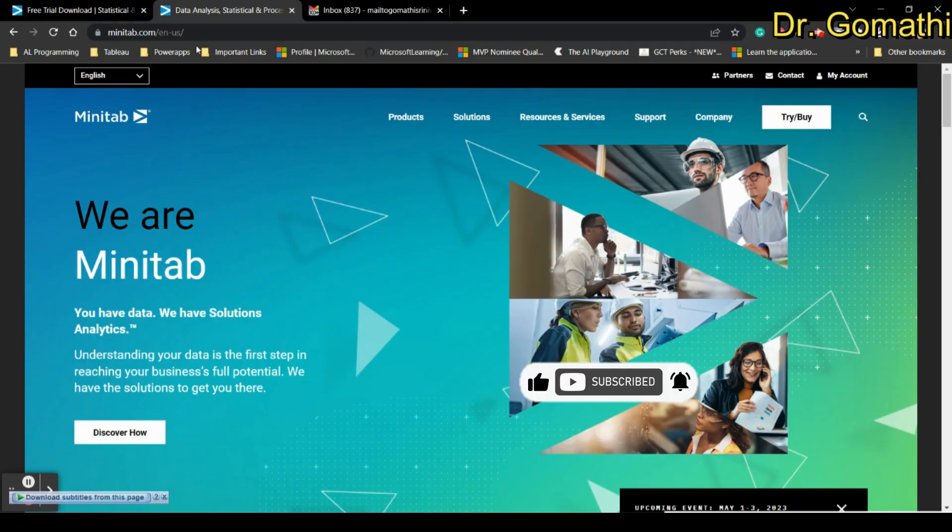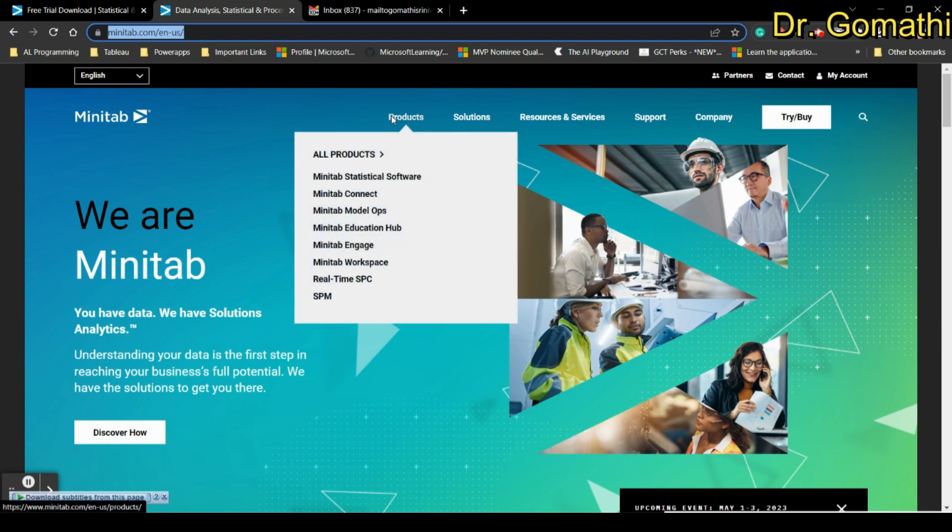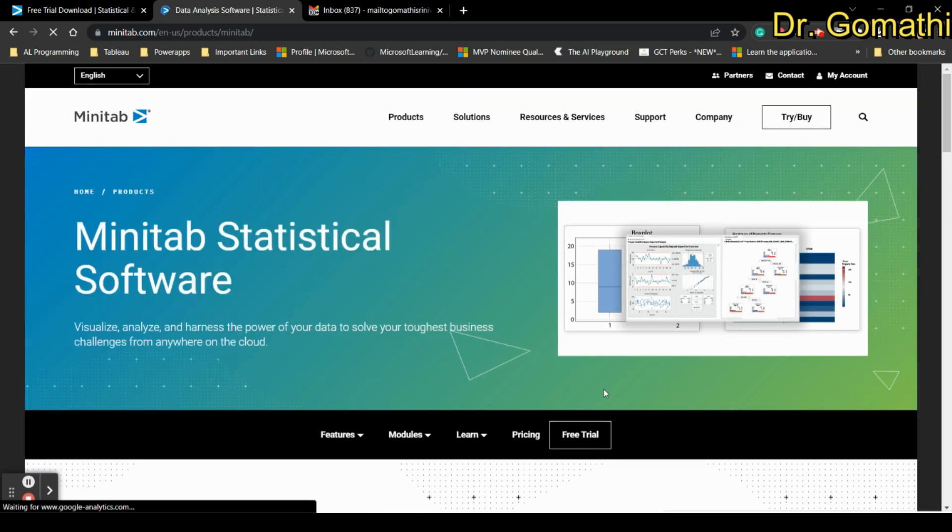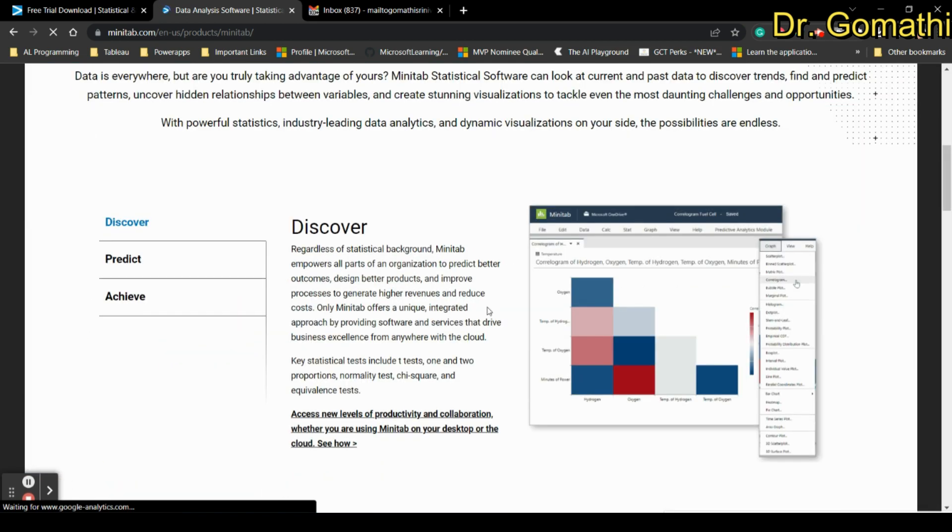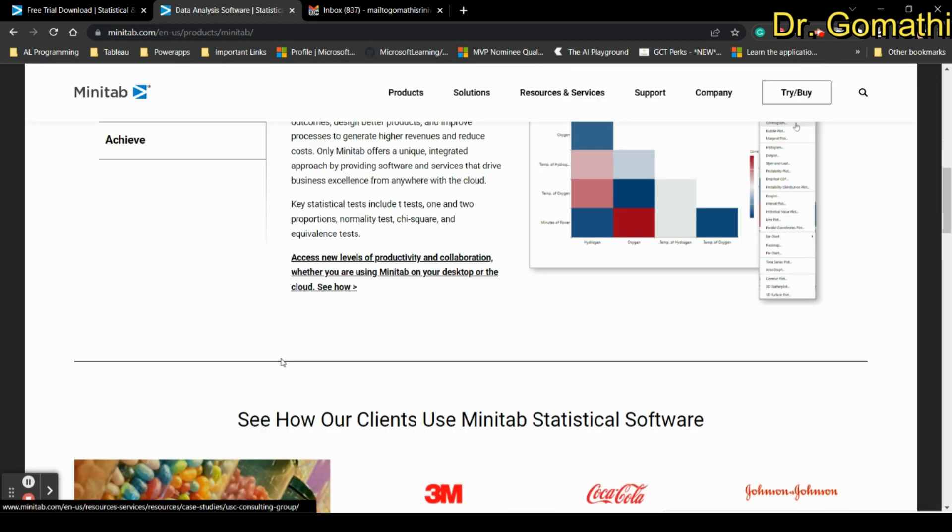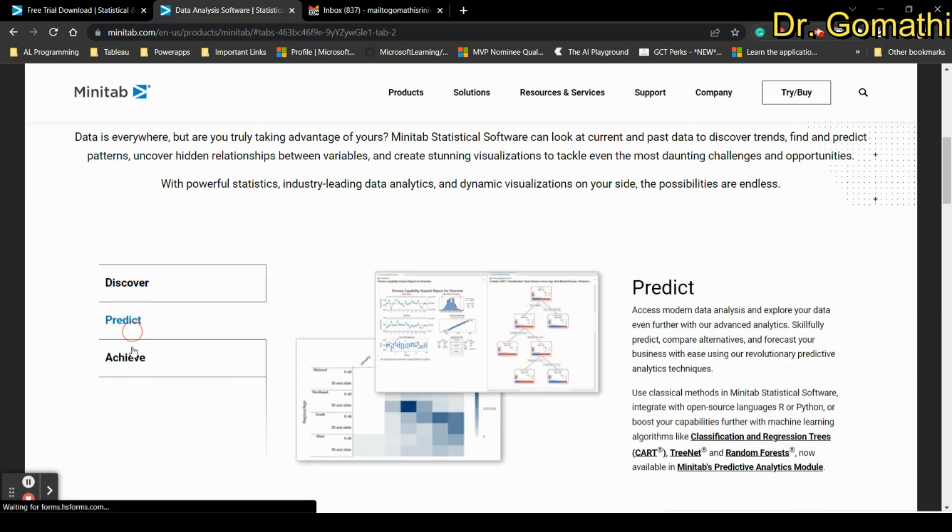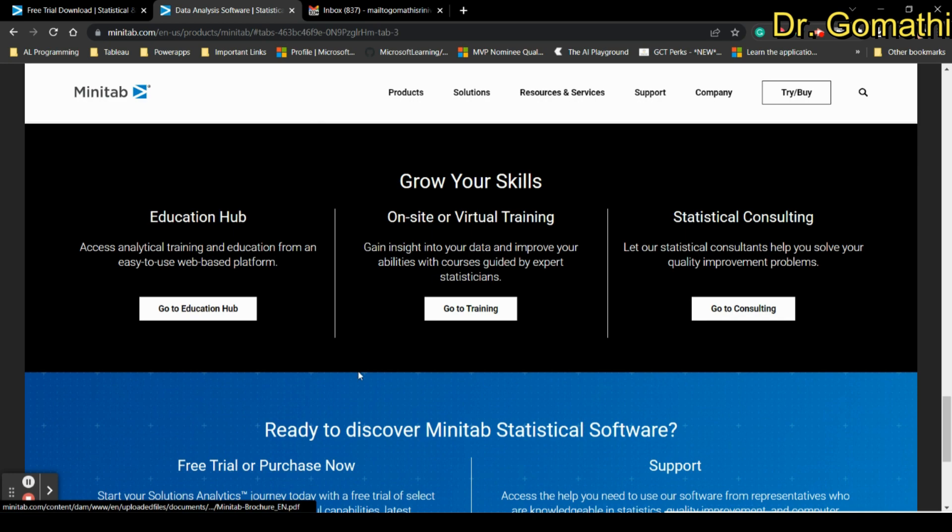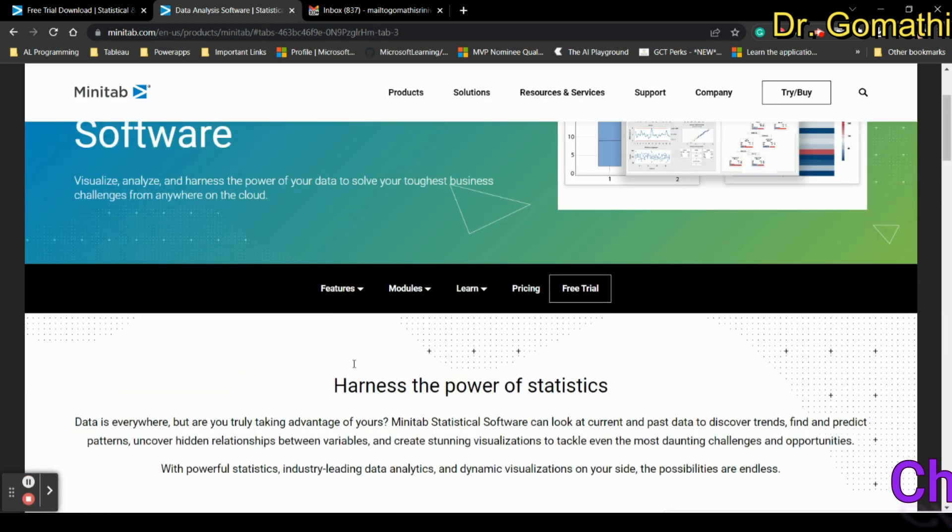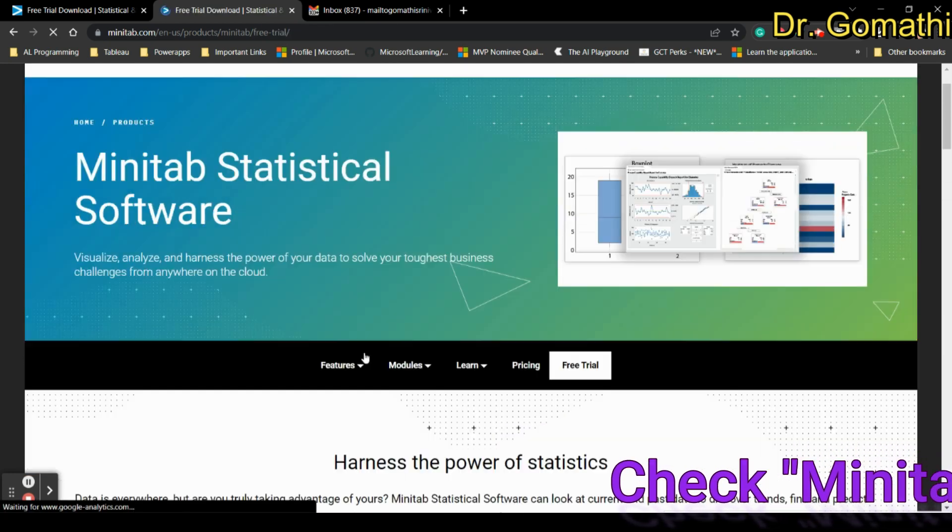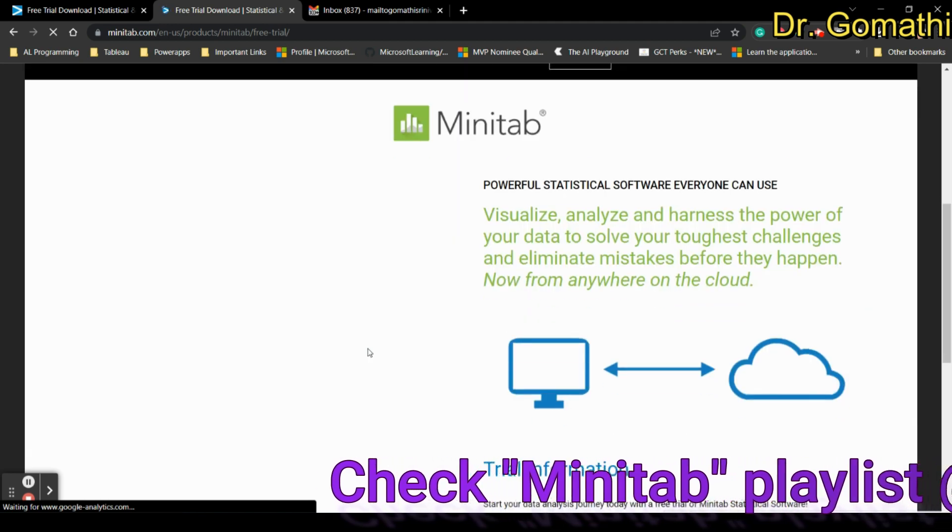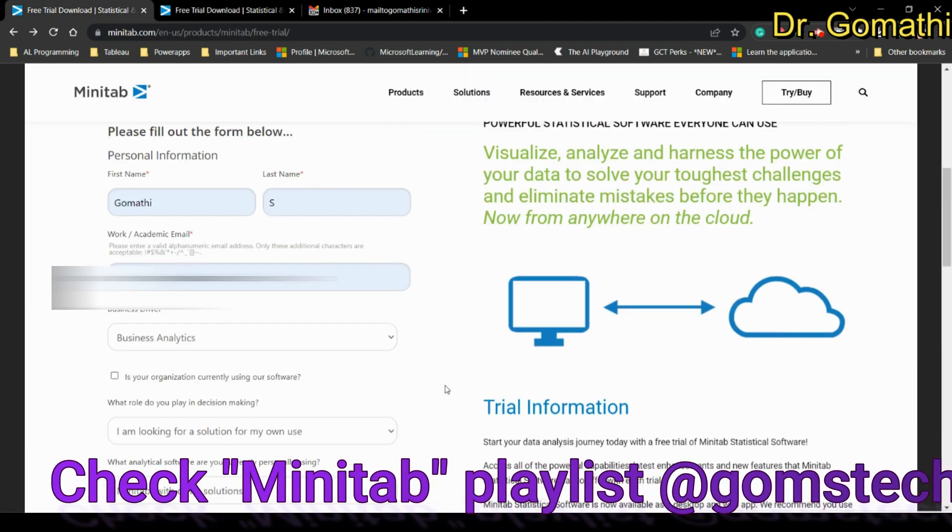Here you can see the Minitab link where you can find the option called products. Once you click on the statistical software, Minitab statistical software, it will show you some options like what are the things which you can do with Minitab. If you scroll down you can find a free trial. Once you click the free trial, it will take you to this page.